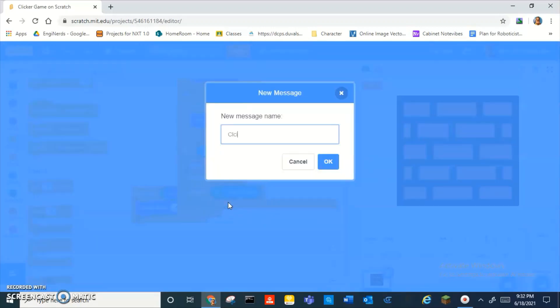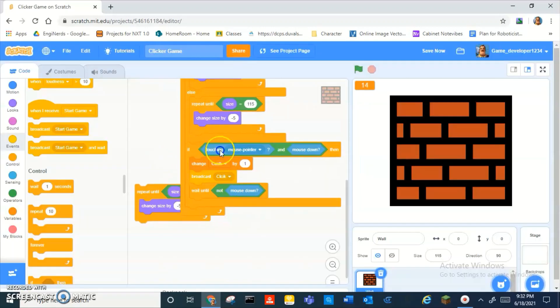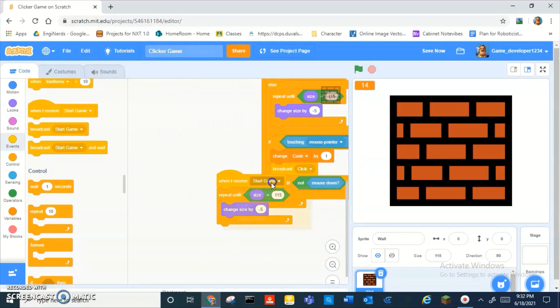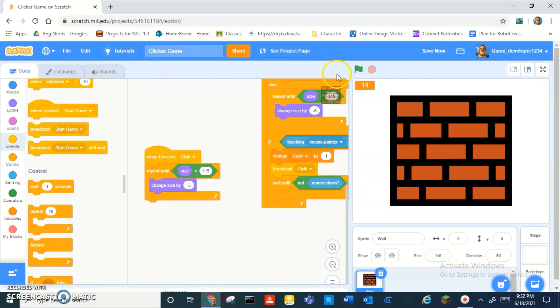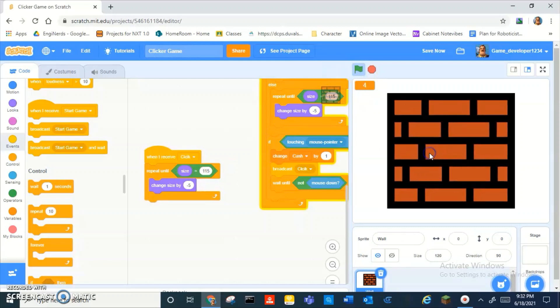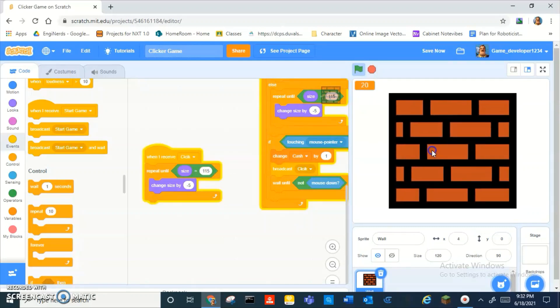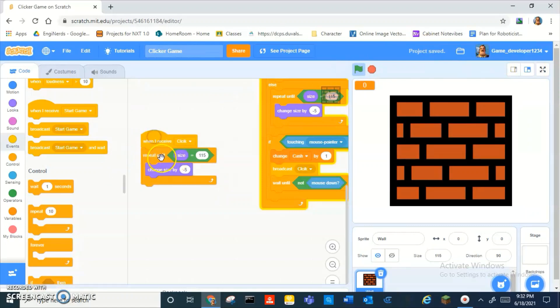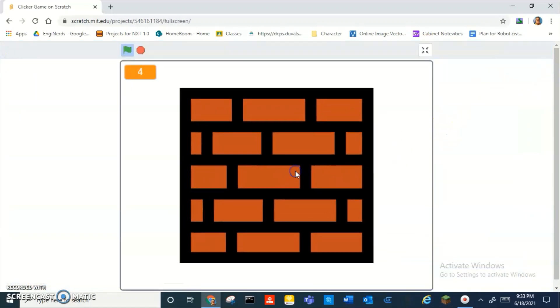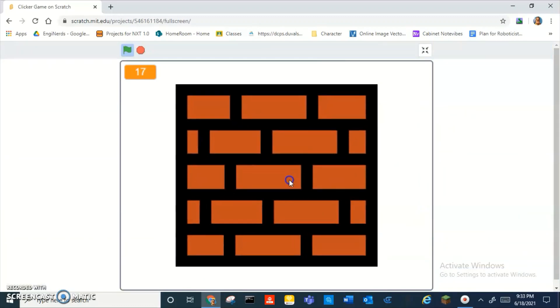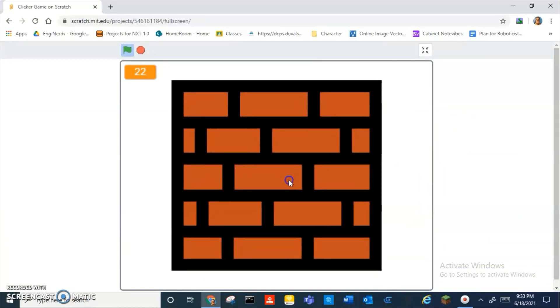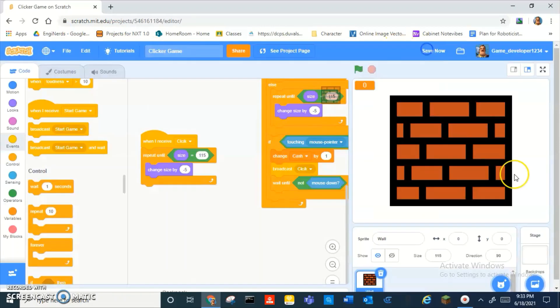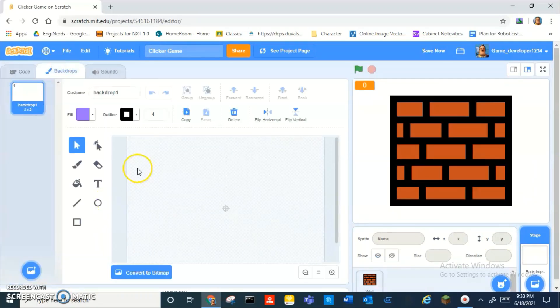And then when I receive click. Click, yeah, there you go. See, that looks nice. Repeat until size is equal to 115, change size by negative 5. And that looks really nice. Then okay, now I'm going to work on the background real quick and I'll be right back.